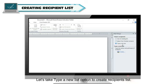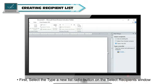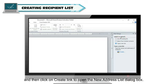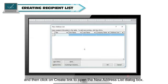Let's take Type a new list option to create recipients list. First, select the Type a new list radio button on the Select Recipients window and then click on Create link to open the New Address List dialog box.